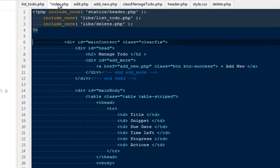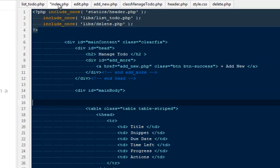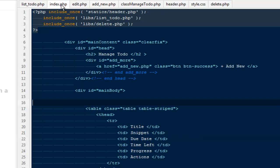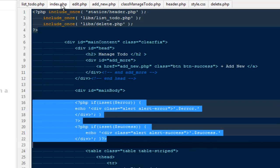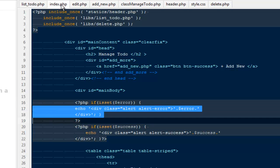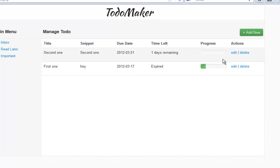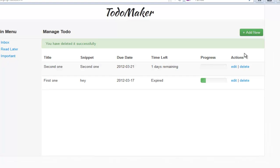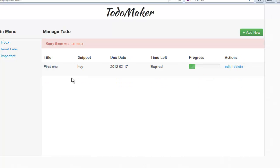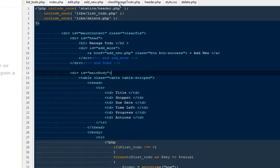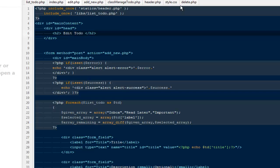Back in index.php I copy the error/success message display code from add_new.php and paste it in. Refresh, hit delete — it says 'You have deleted successfully'. Refresh again and the item is gone, though it also briefly shows 'Sorry there was an error'. The best approach is to redirect the user back instead of showing messages.